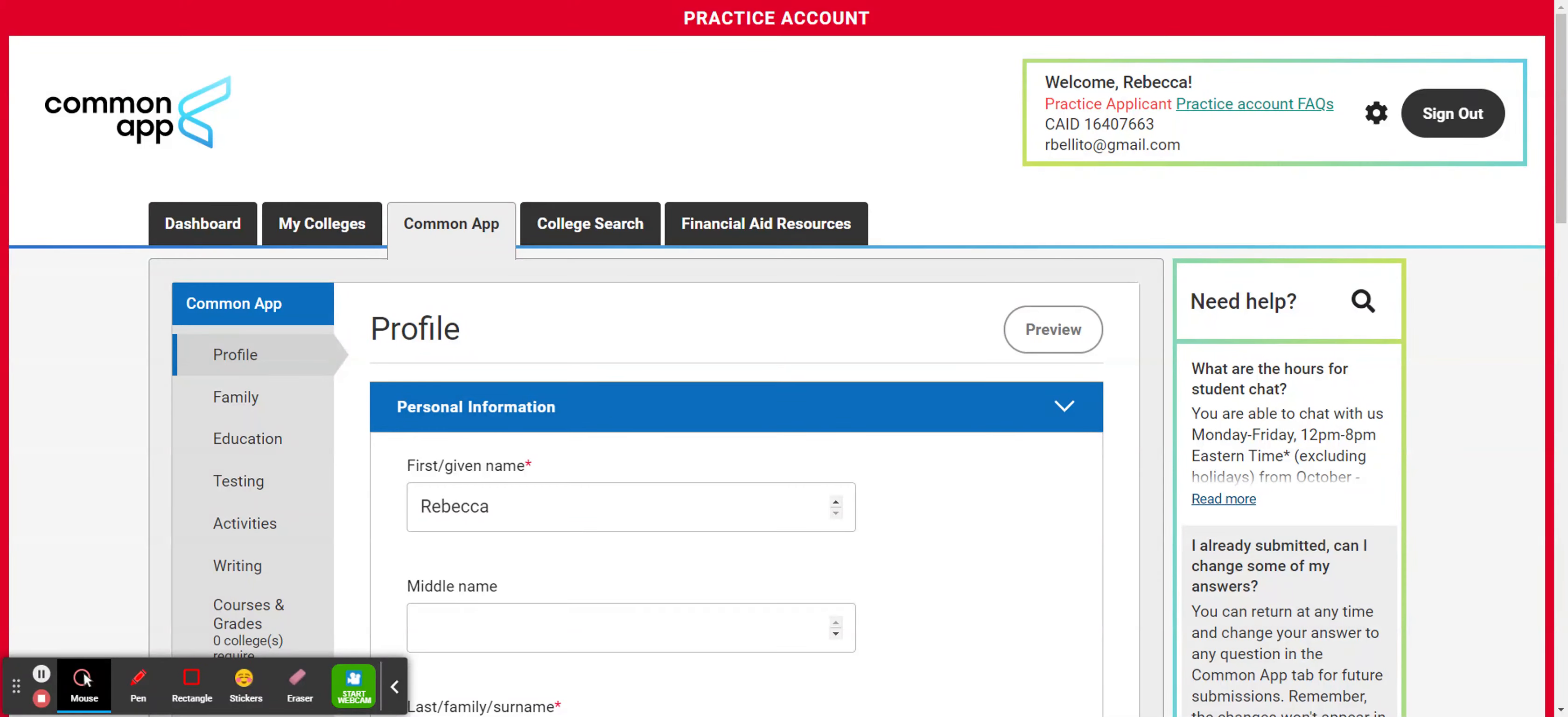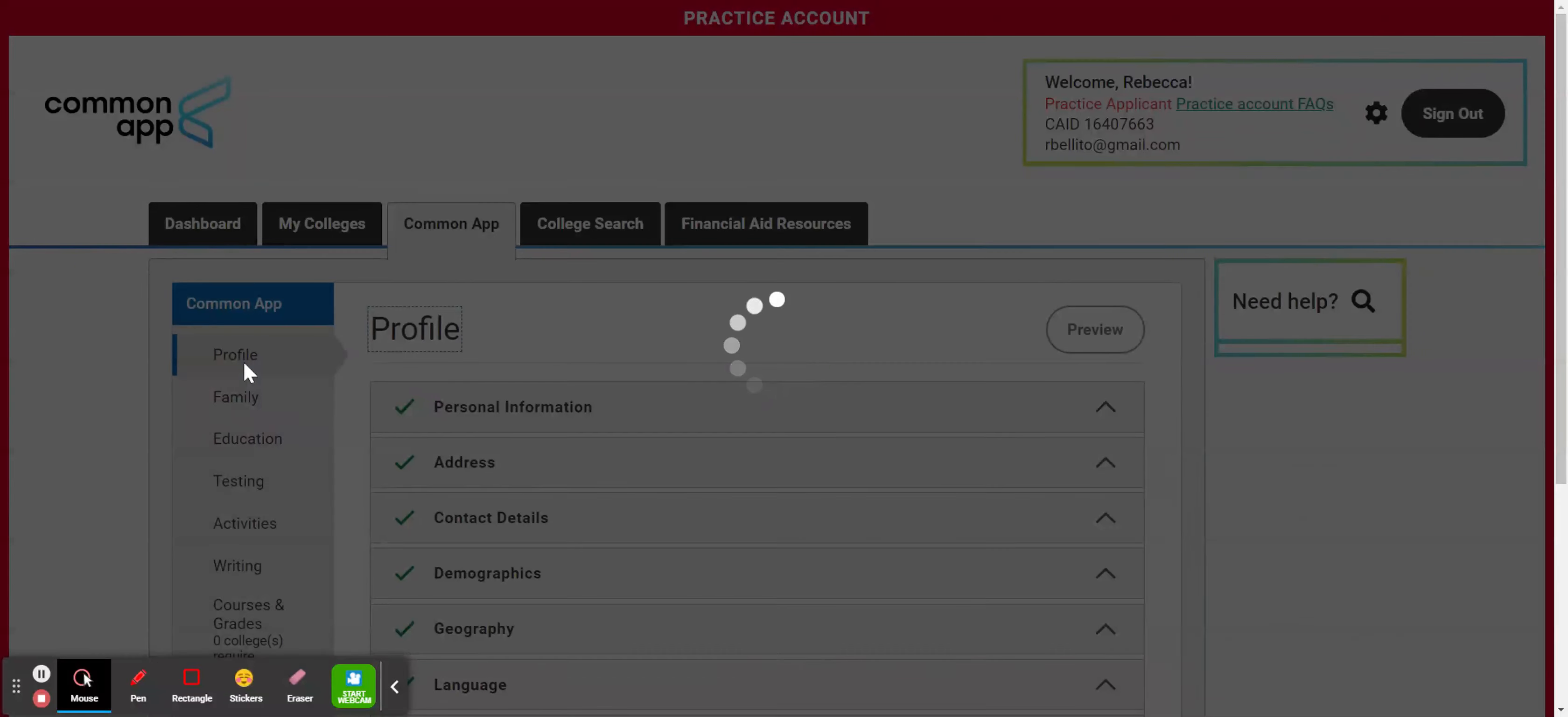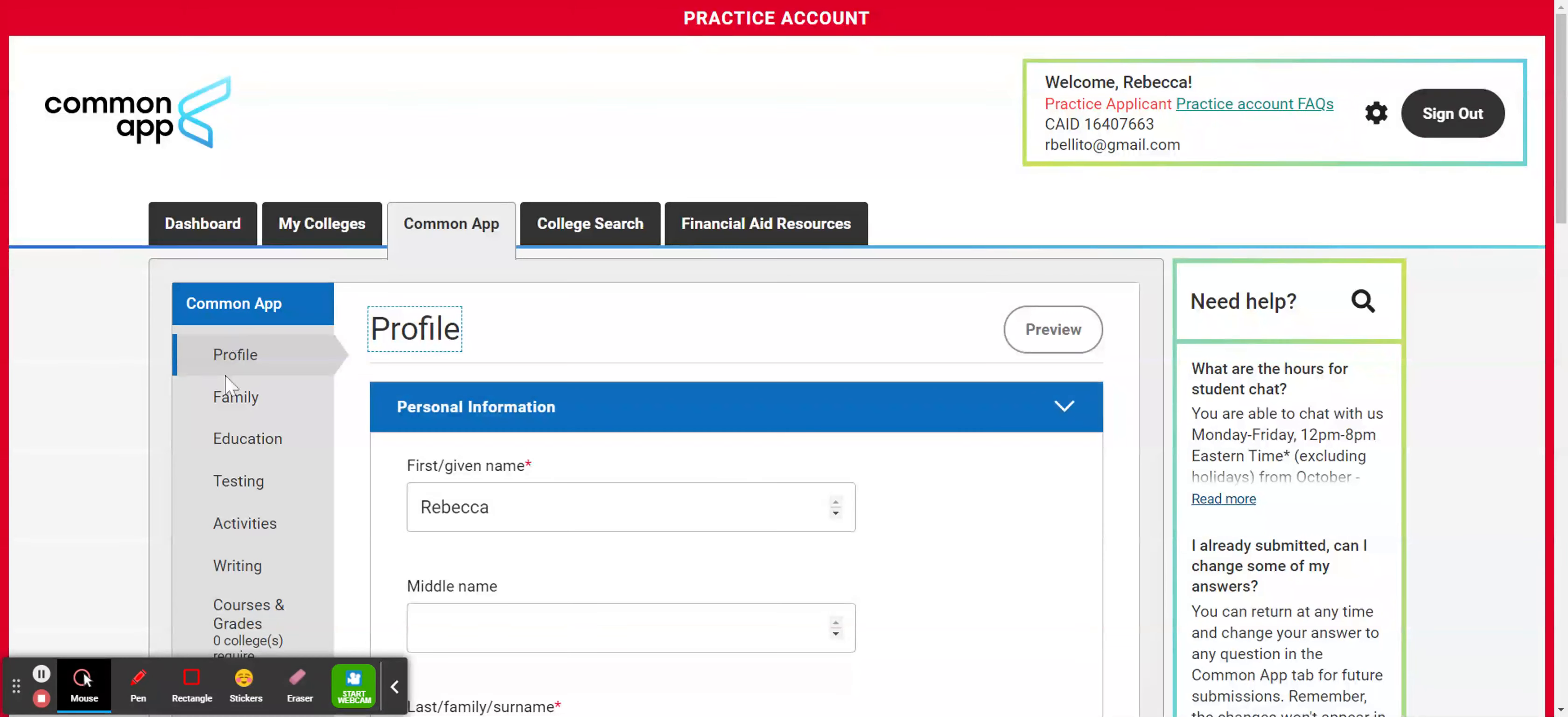Okay, so let's get started on our Common App. The first section is going to be the profile section. That's what we'll go over in this video. So when you look here on the left-hand side, you can see the first link down here is for profile.